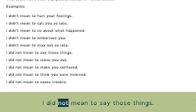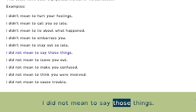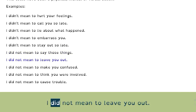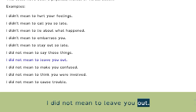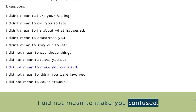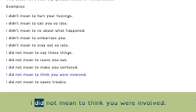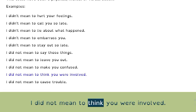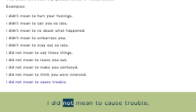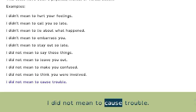I did not mean to say those things. I did not mean to leave you out. I did not mean to make you confused. I did not mean to think you were involved. I did not mean to cause trouble. I did not mean to keep you in trouble.